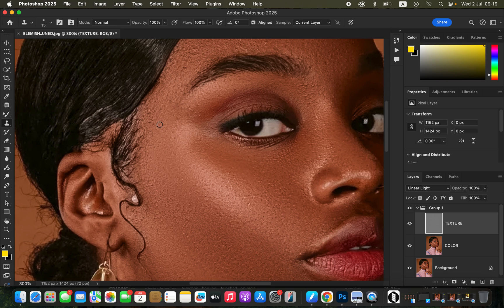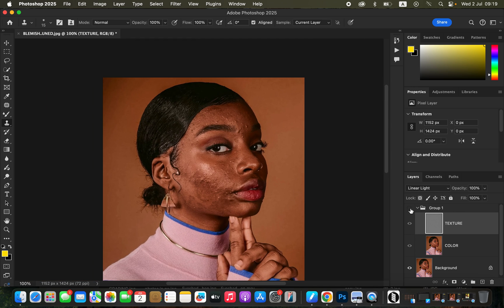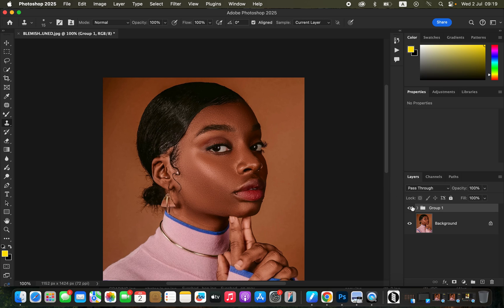Get a small Clone Stamp brush, hold Option (Alt on Windows), click on a clean area near a pimple, release Option, then click over the pimples or blemishes to eliminate them. This is how you can easily smoothen skin using frequency separation in about 10 minutes in Photoshop. Don't forget to like and subscribe, keep practicing, and keep creating.